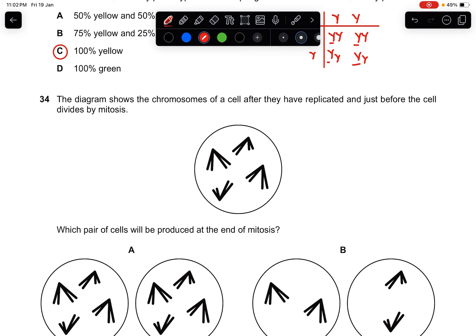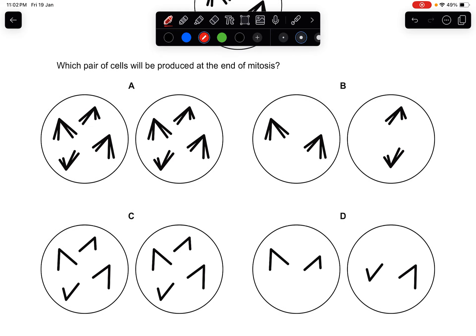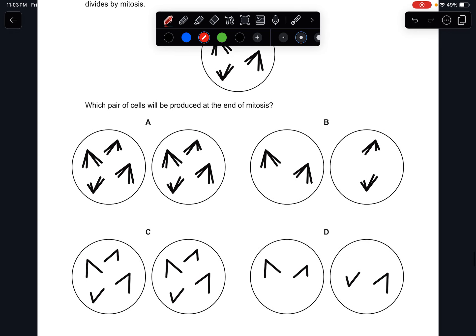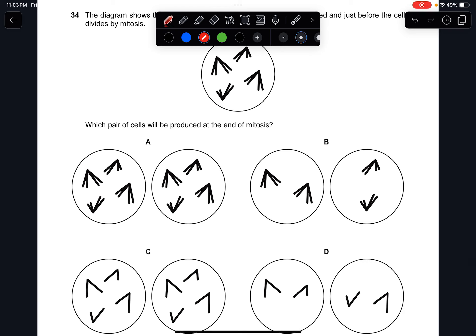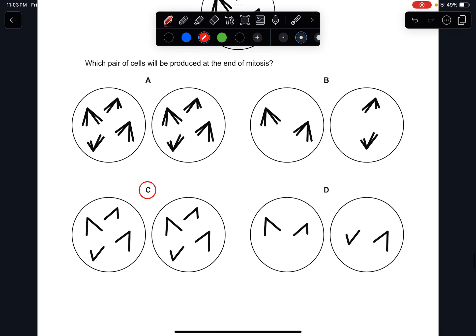Question thirty-four: the diagram shows chromosomes of a cell after replication, just before mitosis. Which pair of cells should be produced at the end of mitosis? Mitosis produces genetically identical cells. Looking at the options, A and B are out because of chromosome count. The answer is C.